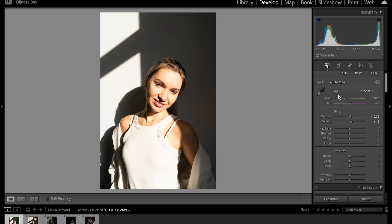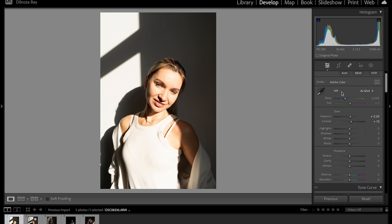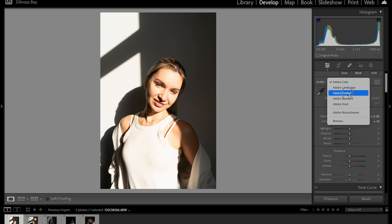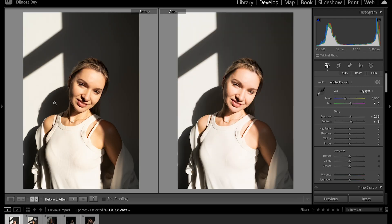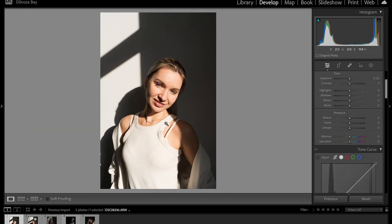Let's start working on the photo. The first thing I would like to do today is changing the profile from Adobe Color to Adobe Portrait. I'm going to change the white balance to Daylight. As you can see, our photo changed a little bit — this is before and this is after.